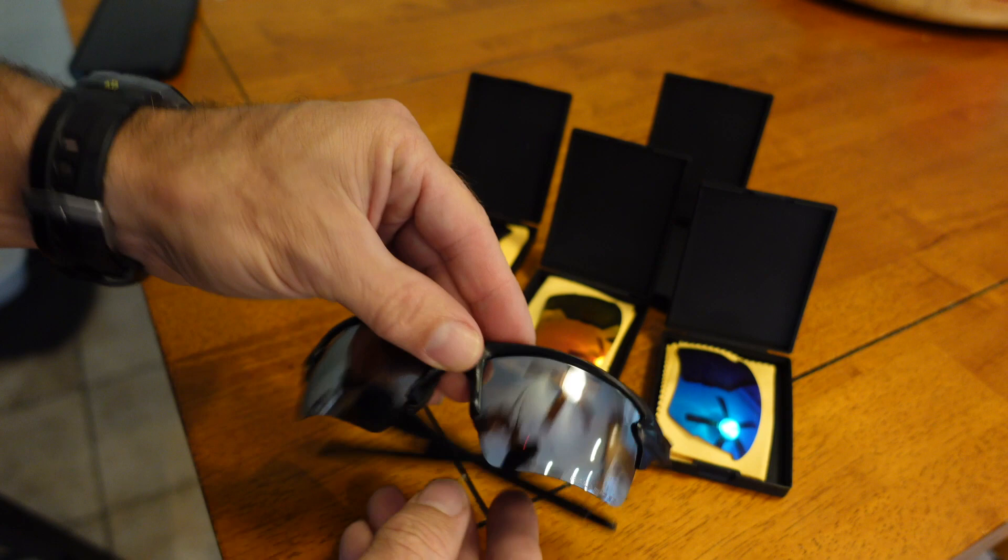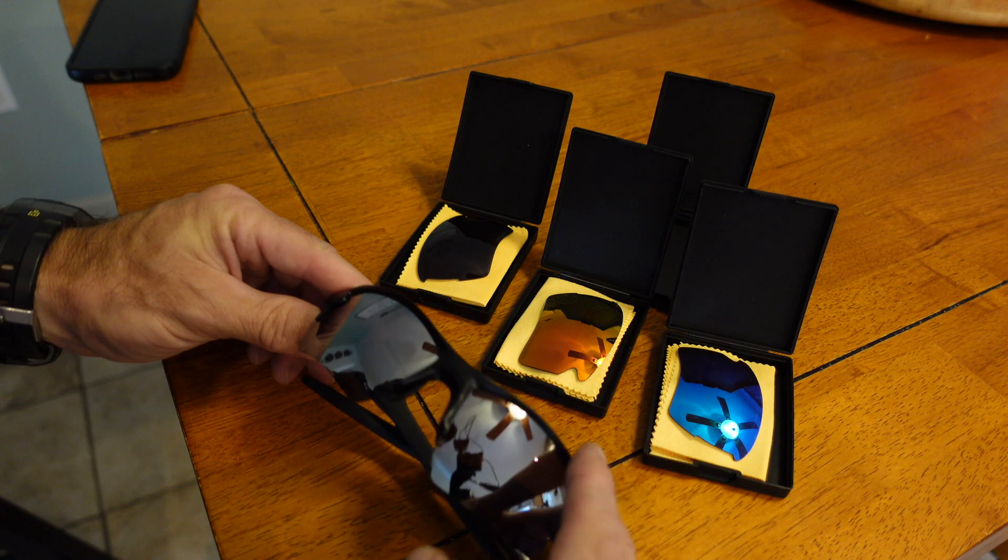But I got four different ones. I got one that looks like a blue color, a red color, black, and then these ones here maybe are like a mirrored color.